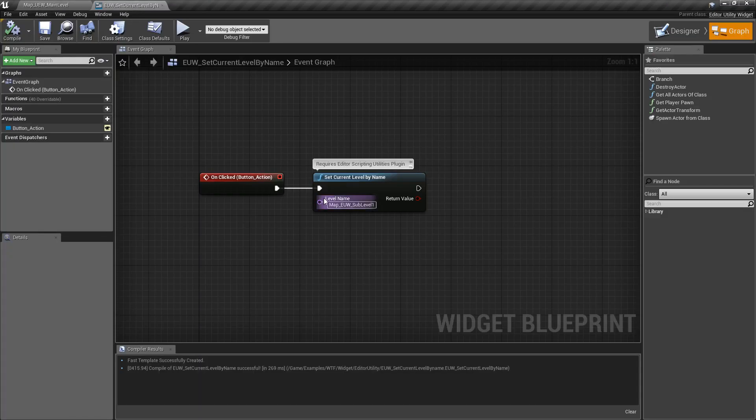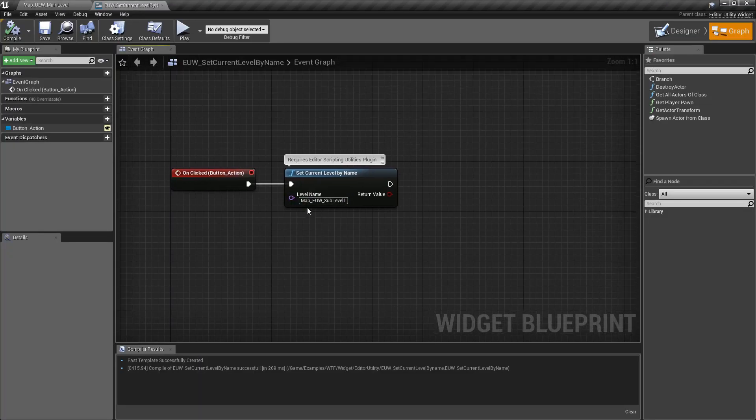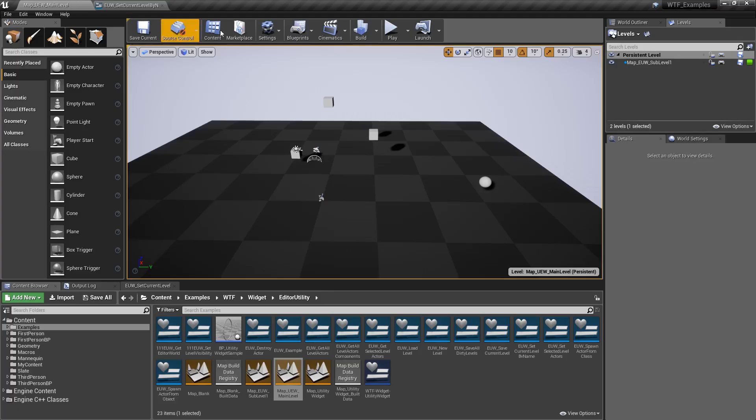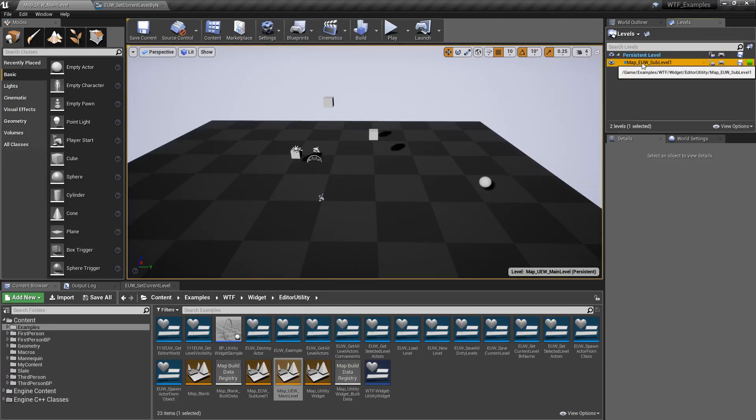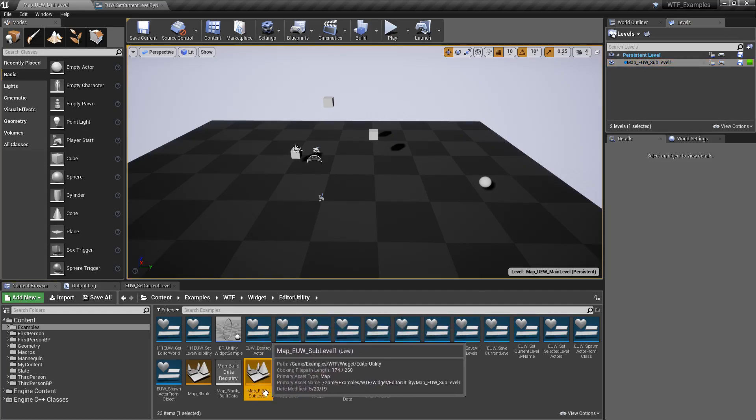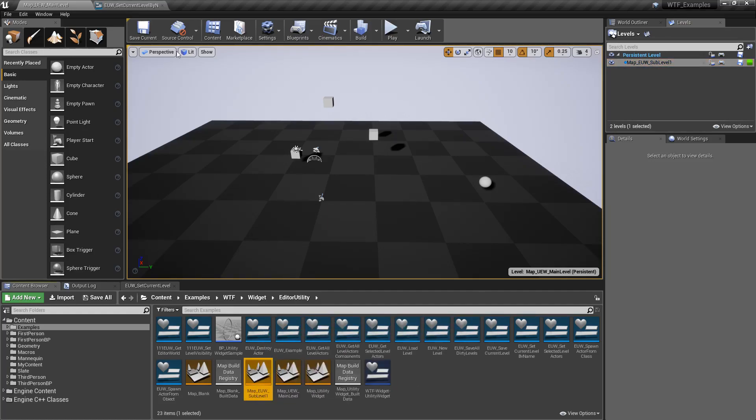This node requires the level name itself. This level name needs to match the content browser name or in this case you can see it up here: map underscore euw underscore sub level one, which is the same thing you can see here.